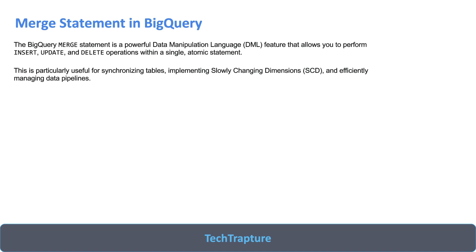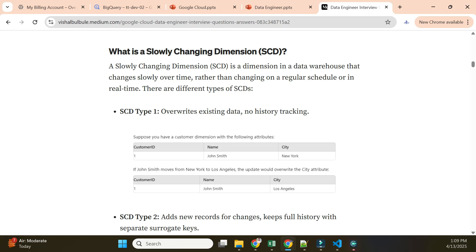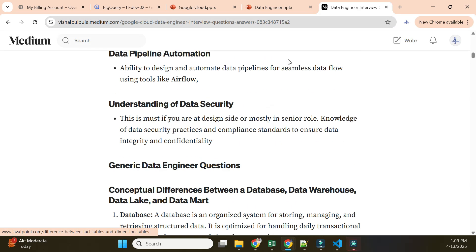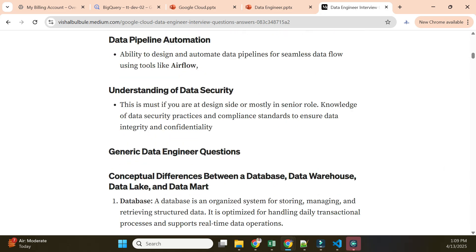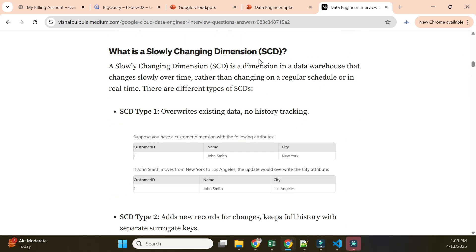Let me go to one of my Medium blog posts to explain Slowly Changing Dimensions. This blog covers Google Cloud data engineering interview questions. To explain SCD, take an example: you have a customer named John Smith in New York. If John moves from New York to Los Angeles, you update the record rather than insert a new one.